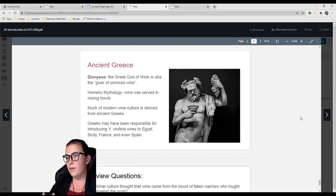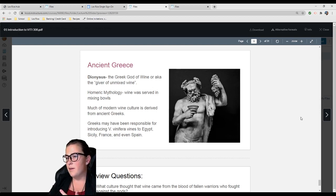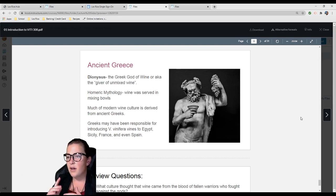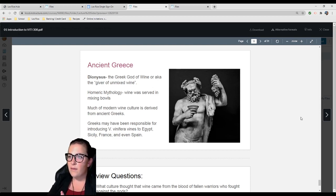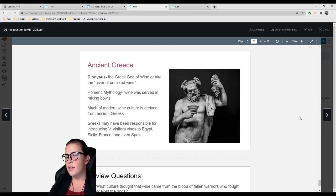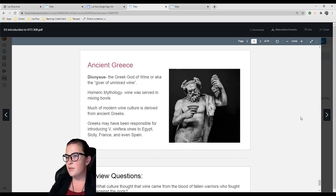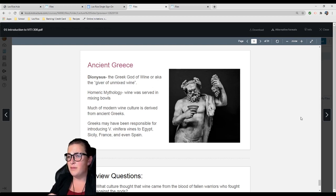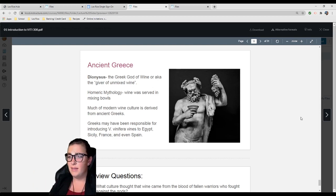Homeric mythology: wine was served in mixing bowls, typically cut with water, probably because it wasn't very good then. A lot of the modern wine culture we have today is derived from ancient Greeks. Greeks may have been responsible for introducing Vitis vinifera vines to Egypt, Sicily, France, and even Spain. Modern wine culture—often when we drink wine, it's with someone else, in celebration, done together as a relaxation. A lot of that came from the Greeks.